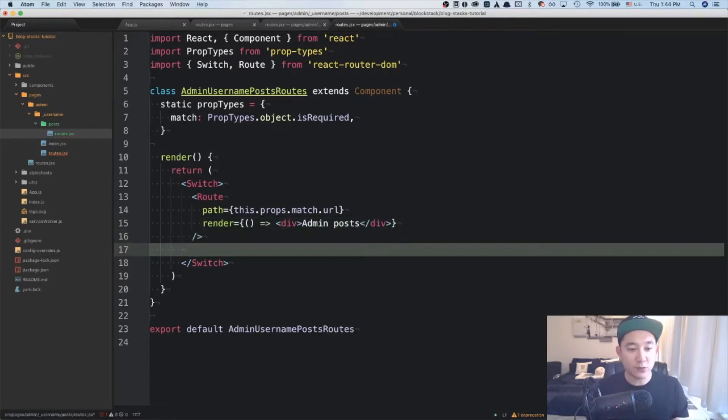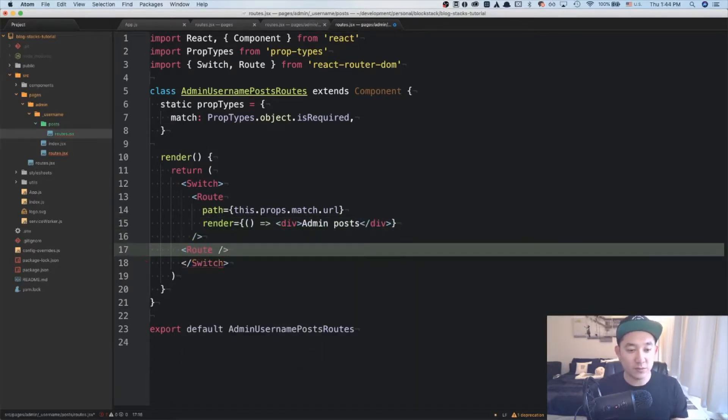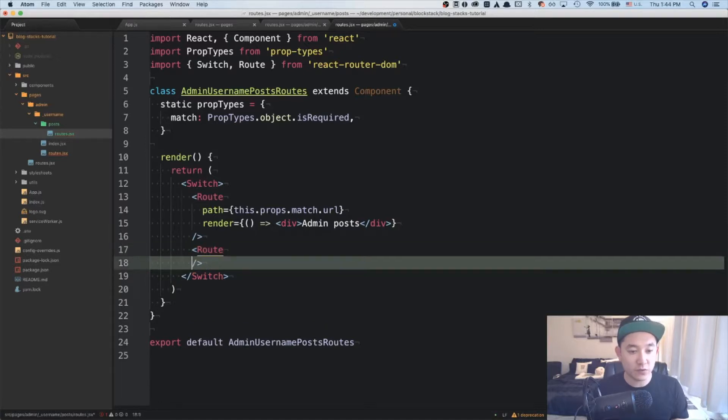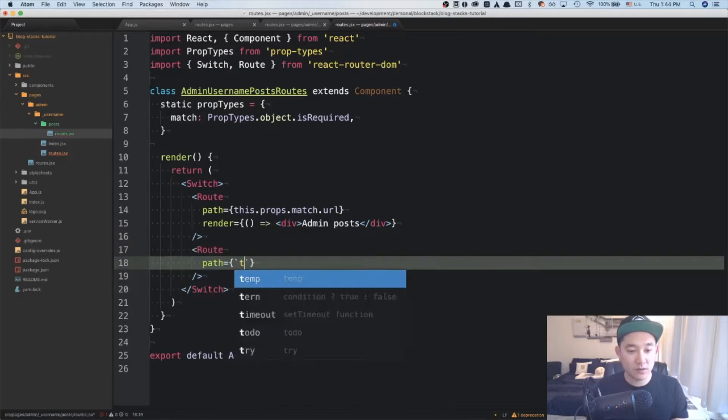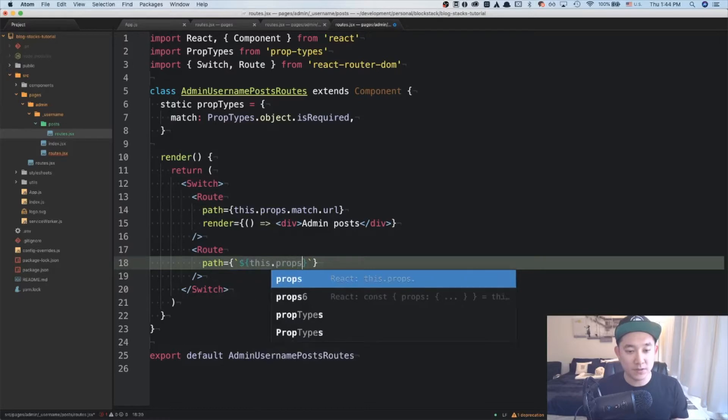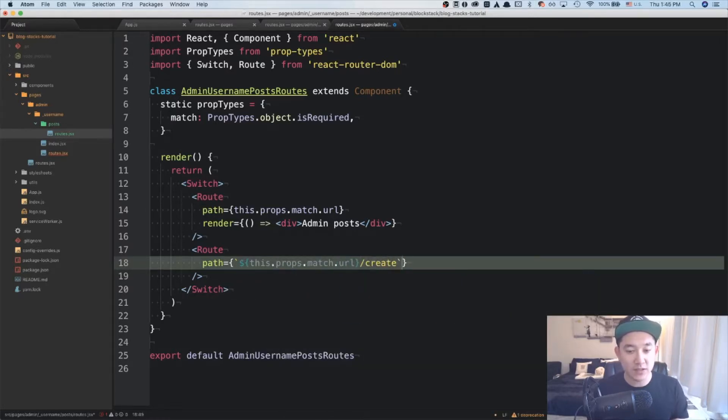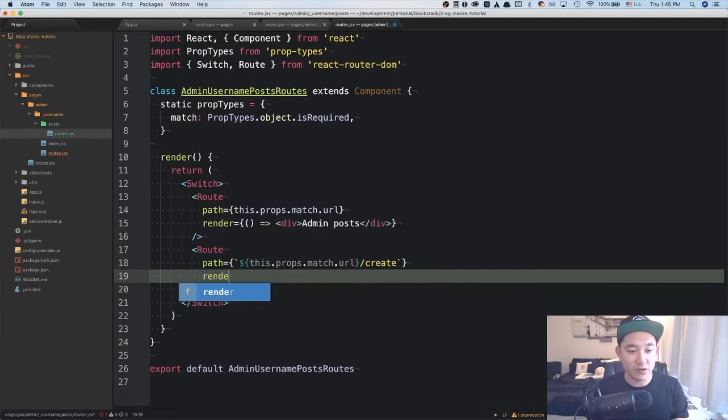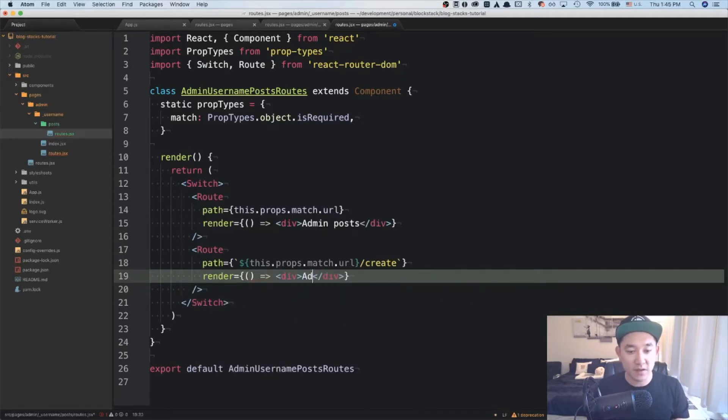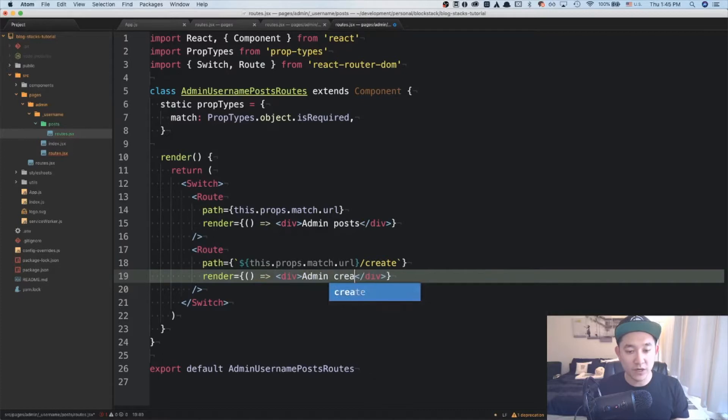The second route we're going to create is the admin creation page. And for that, we're going to do path equals this.props.match.url slash create. And notice that I'm using the string interpolation for JavaScript. And for this, we're going to render a simple div again. And say div admin create post page.